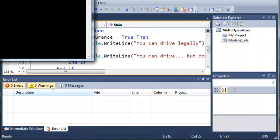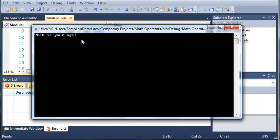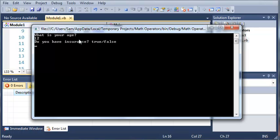And now if my age is not equal to 16, let's say 12, then it'll say, do you have insurance, true or false? If I say false, it's not going to say anything because the first value was not true, so it won't move on to the next stuff inside of the nested loop.